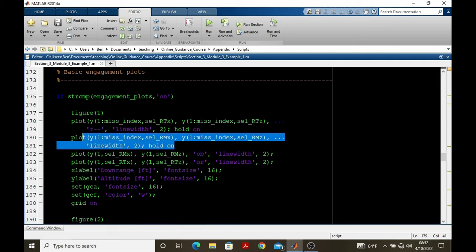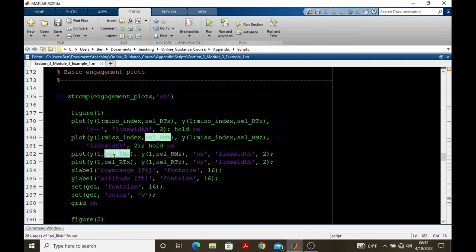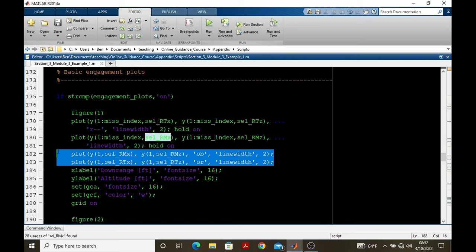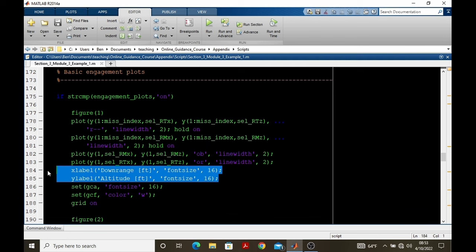And note that we're plotting from the initial time to the miss index. The second plot command deals with plotting the trajectory of the pursuer and then also made two other plot commands that show the initial position of the pursuer and target.